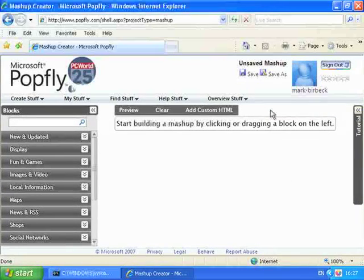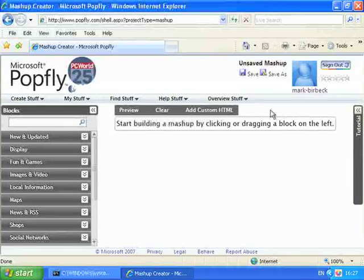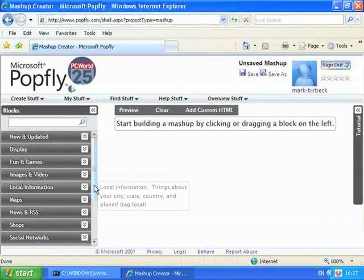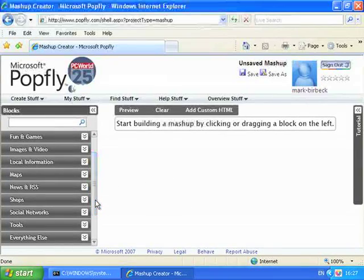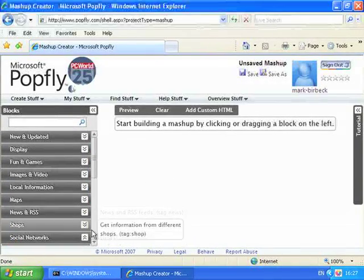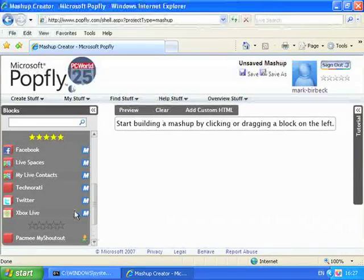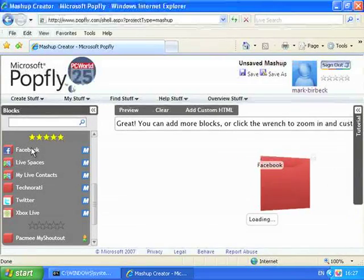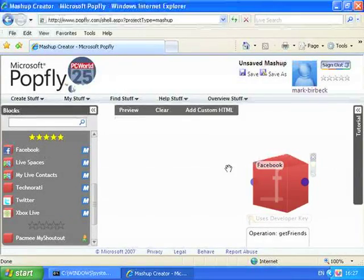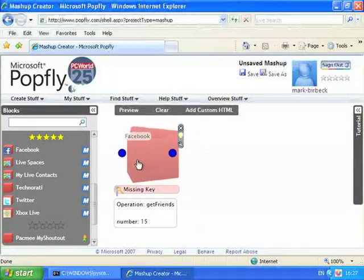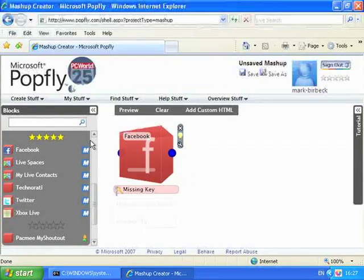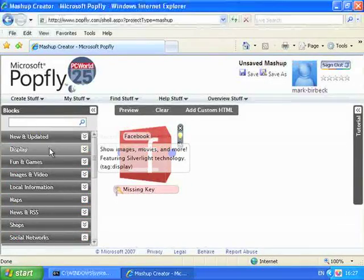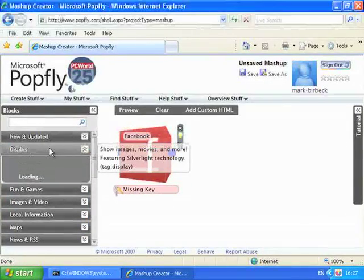Our application is pretty simple and we only need two PopFly blocks. The two blocks are the Facebook block which you'll find in the Social Network section, and the Carousel block which you'll find in the Display section.